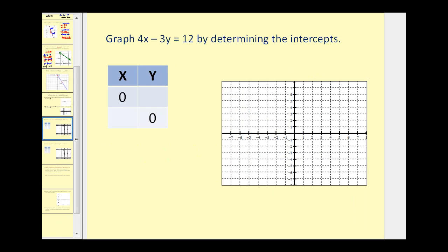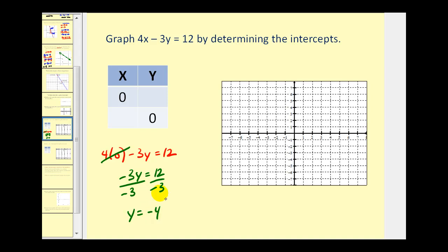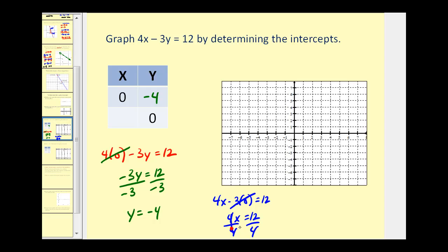Let's give it a try. To find the intercepts of this line, we'll complete a special t-table — one point when the x-coordinate is 0 and the other when the y-coordinate is 0. To find the y-intercept, we set x equal to 0. Well, 4 times 0 is 0, so we're left with negative 3y equals 12. Dividing both sides by negative 3 gives a y-intercept of negative 4. To find the x-intercept, we set y equal to 0, so we have 4x equals 12. Dividing both sides by 4 gives x equals 3, so the x-intercept is the point 3, 0.